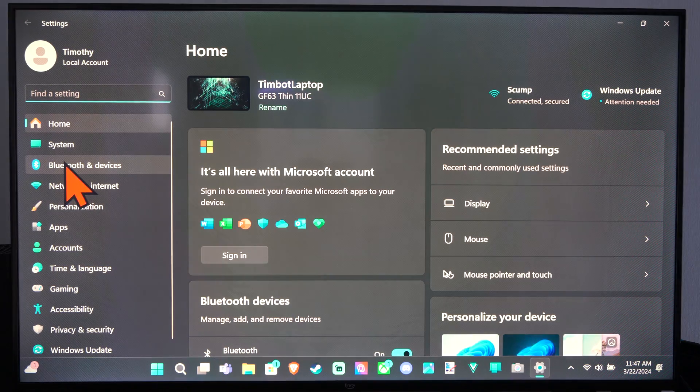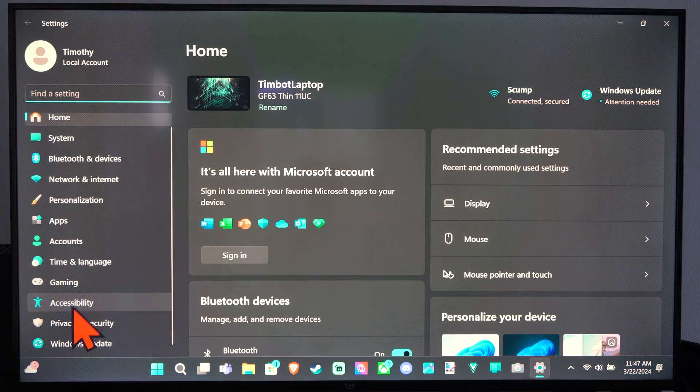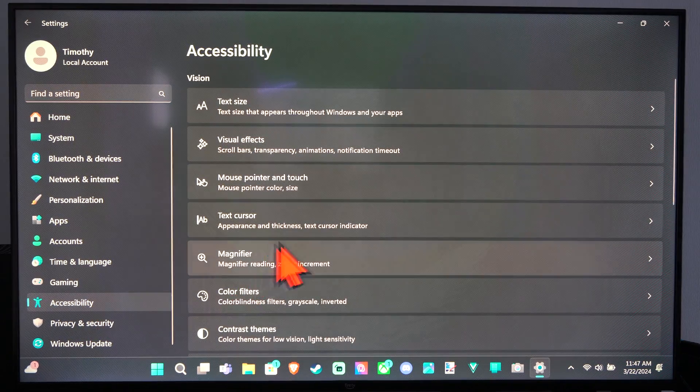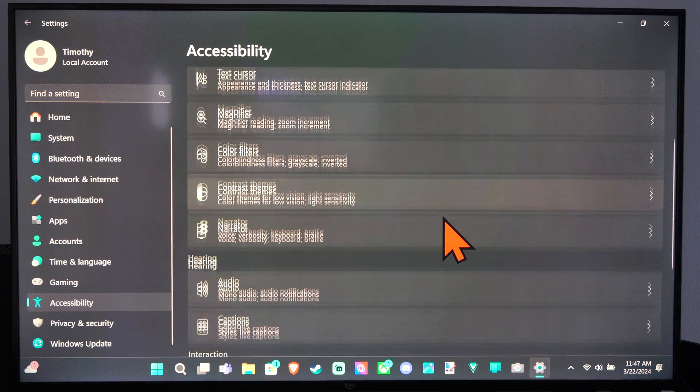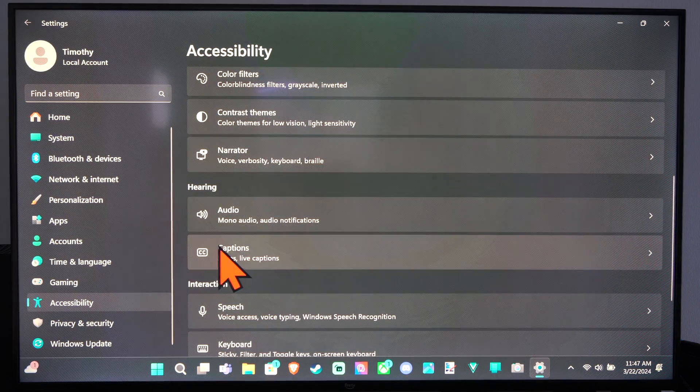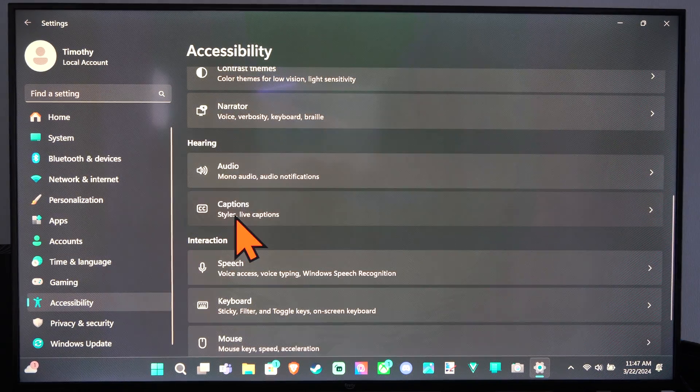Then on the left side of the screen let's scroll down to Accessibility. Then go to the right, scroll down and here's the Captions. Turn this on.